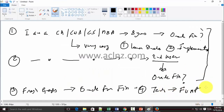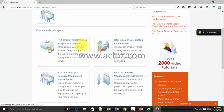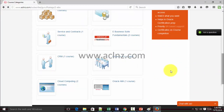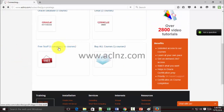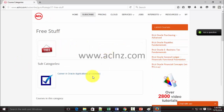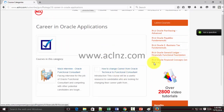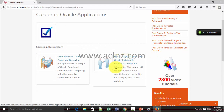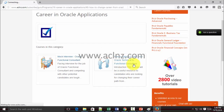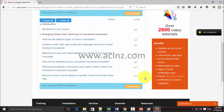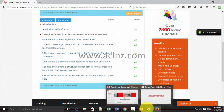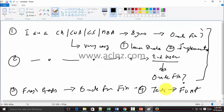For the fourth scenario — the technical to functional consultant — I've got a separate course posted on my site and on YouTube. I'd highly recommend going to the Free Stuff category on my site, then Career, where you'll find a course called 'How to Change Career from Oracle Technical to Functional Consultant.' That course addresses the specific areas pertaining to changing that career path.